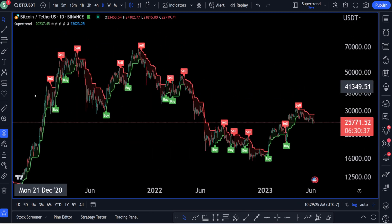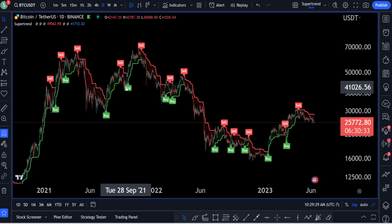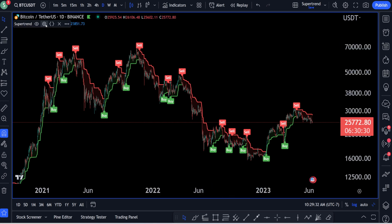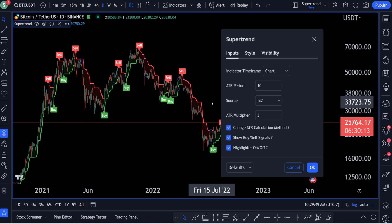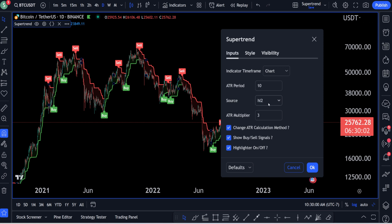Next, we're going to talk about the ATR period. ATR stands for average true range — it's a measure of market volatility. All you have to know is how much data is actually going into some of these sell and buy signals. Most of you are going to keep this at 10, but I'll give you about five different combinations for all three settings in a few minutes to help you figure out which way you want to use this — especially for stocks versus cryptocurrencies, or day trading versus scalping.